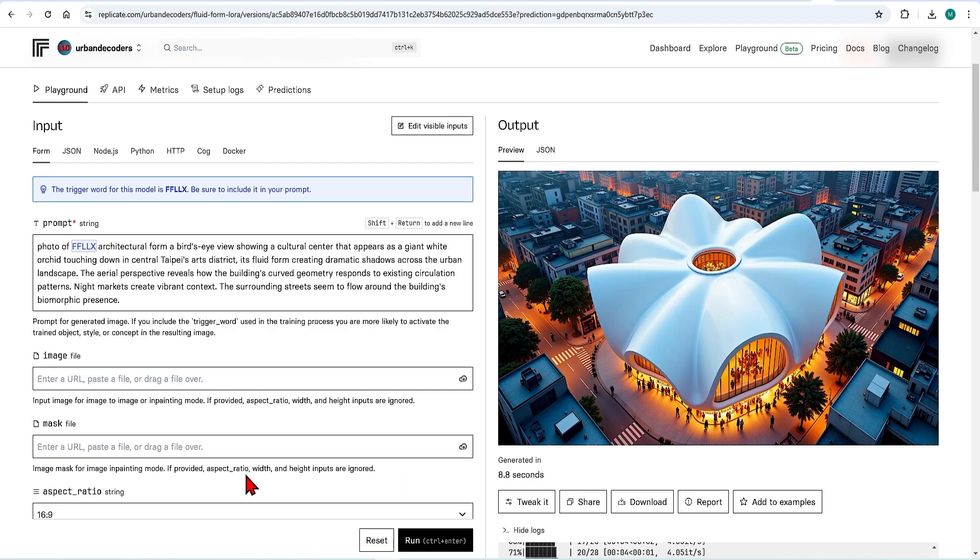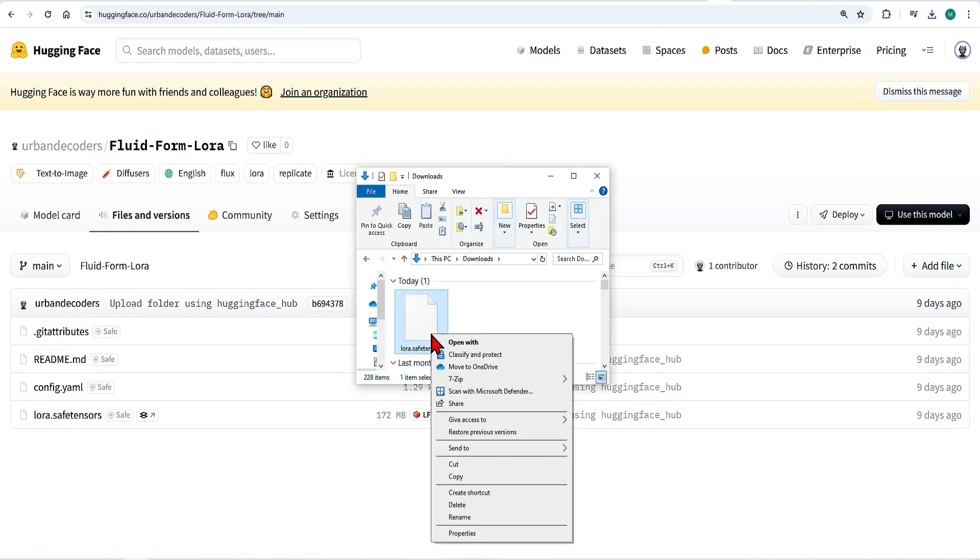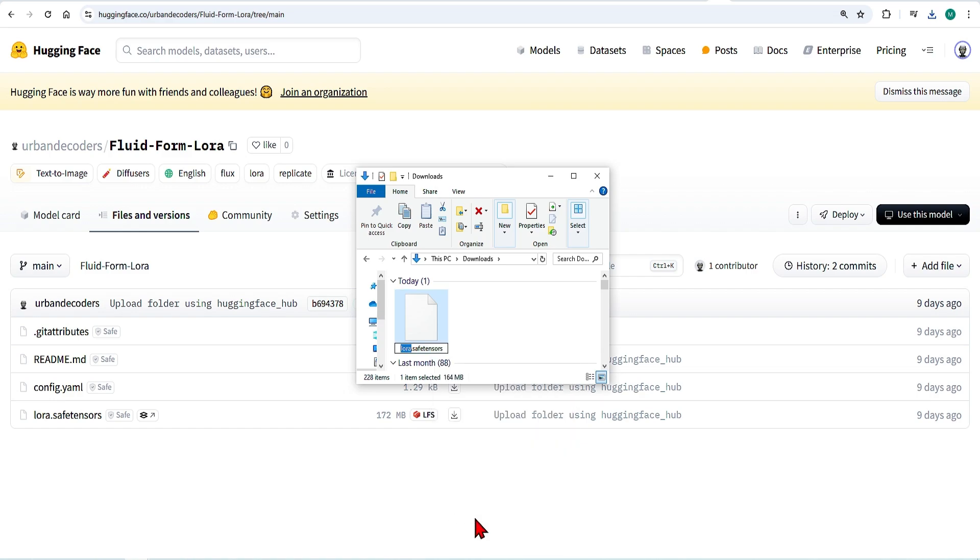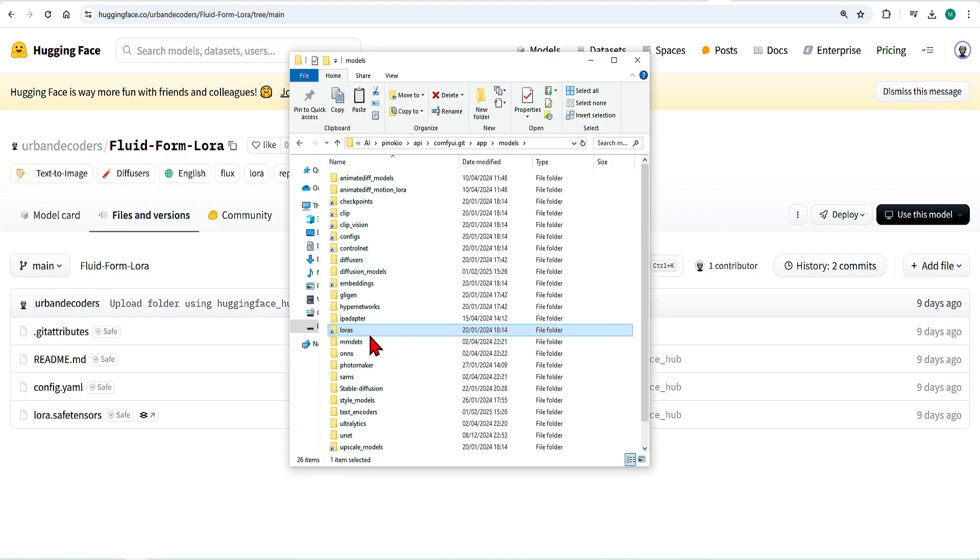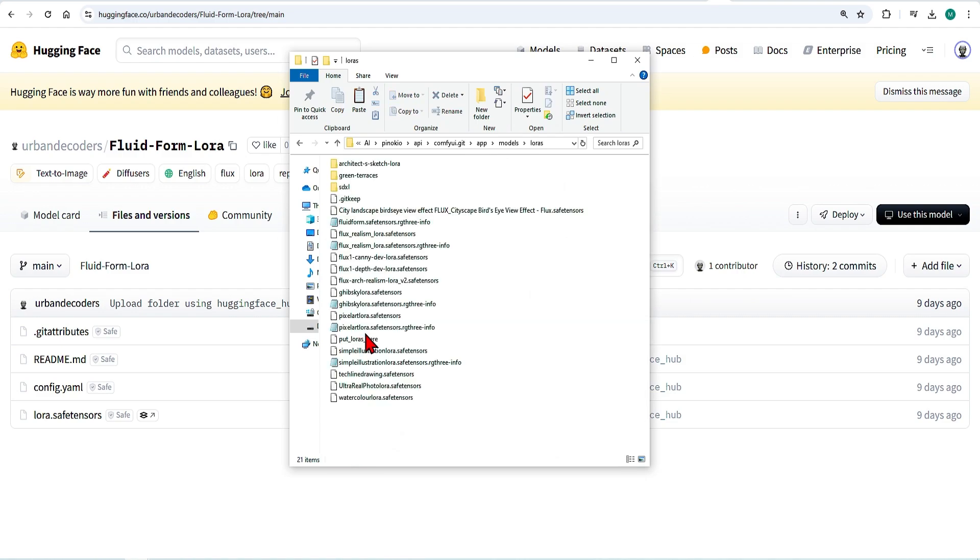Now for some more control, I will generate this over in ComfyUI. I recommend that you rename the downloaded safe tensor file to something recognizable. Here I'll put fluid form. This then needs to be cut and paste in your ComfyUI directory in the models and LoRa folder.